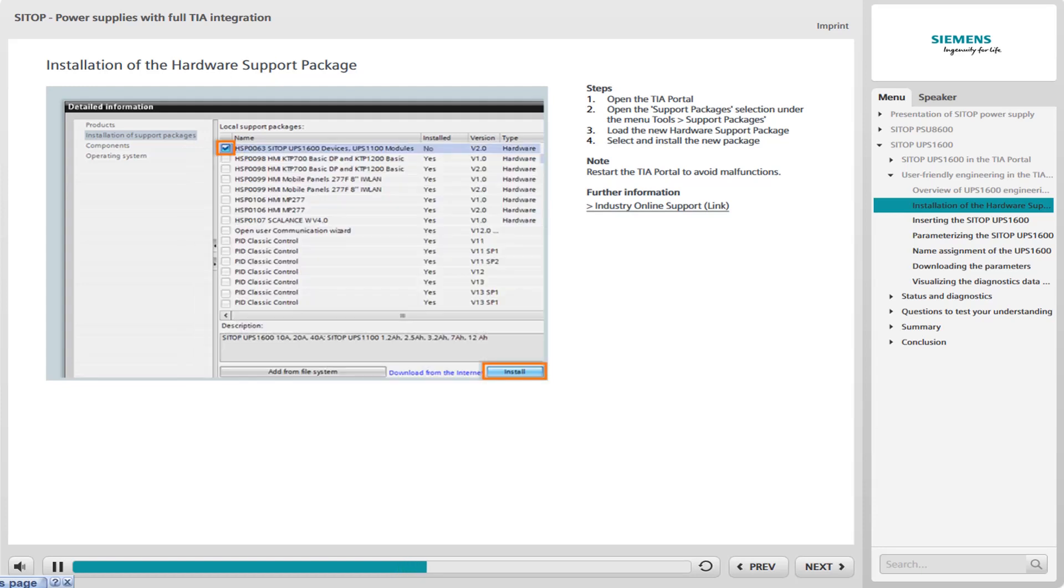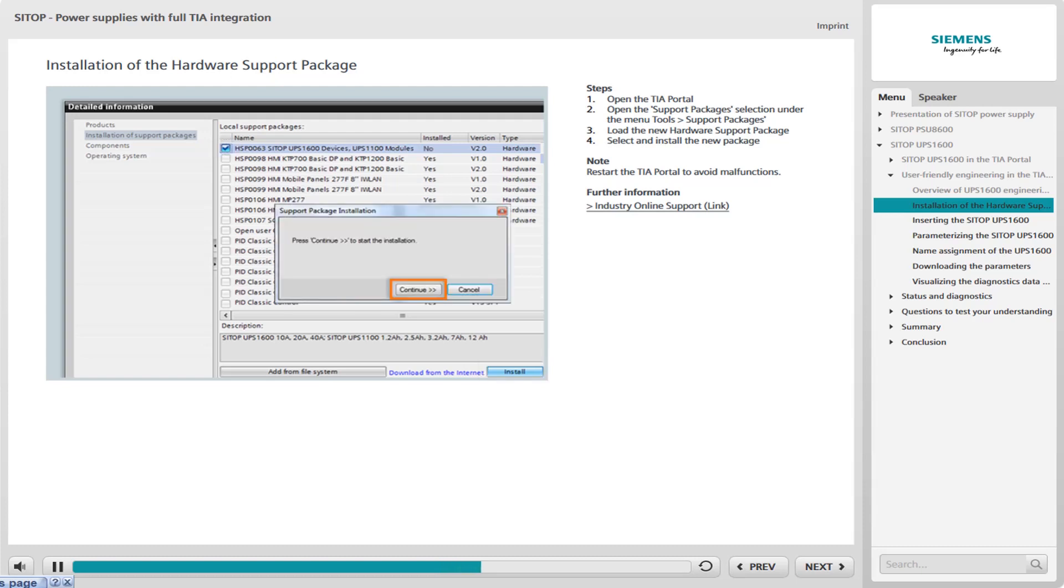The uploaded package is now visible in the list. Select the package and click Install. Follow the installation instructions by clicking Continue. Complete the installation by clicking Finish.